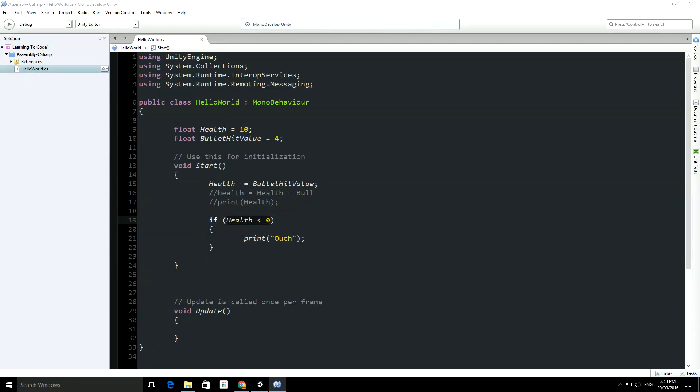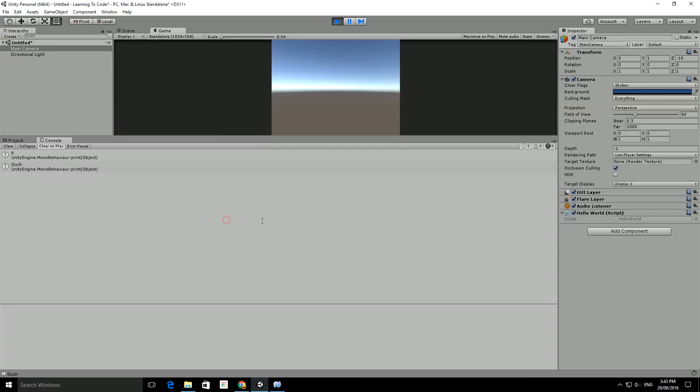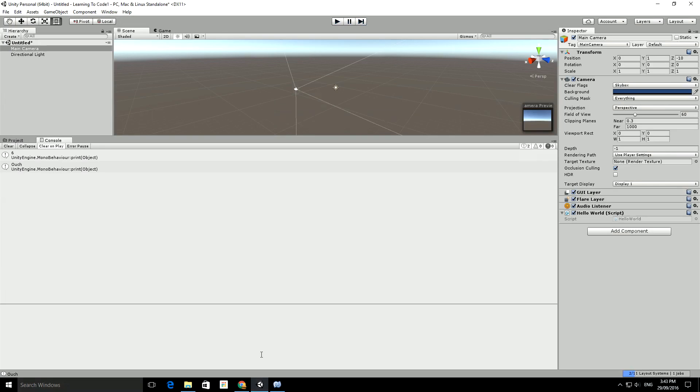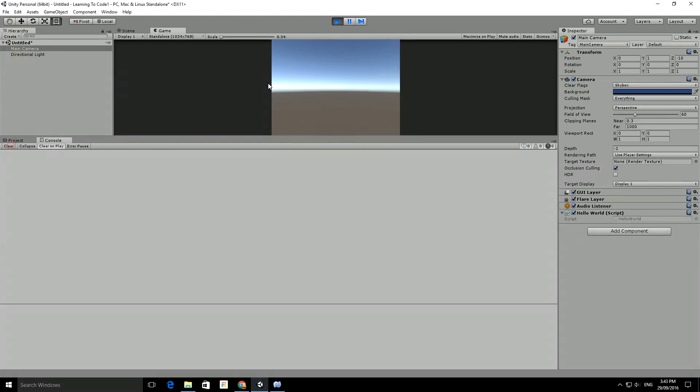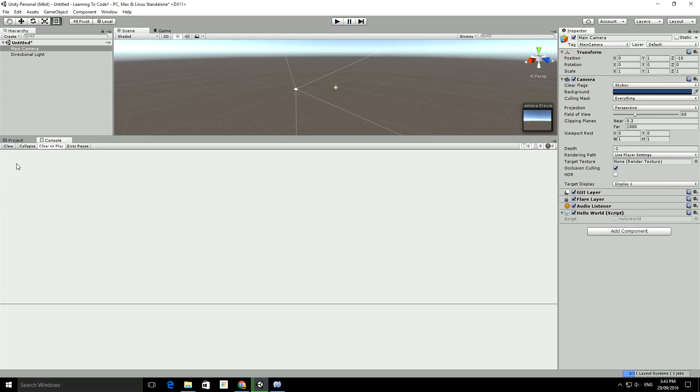Now, here's the condition right here. So, right now, we know that that's not going to be the case, because when we printed it out before, health was 6. So, we run the code, and nothing appears, which is as we'd expect. That is correct.